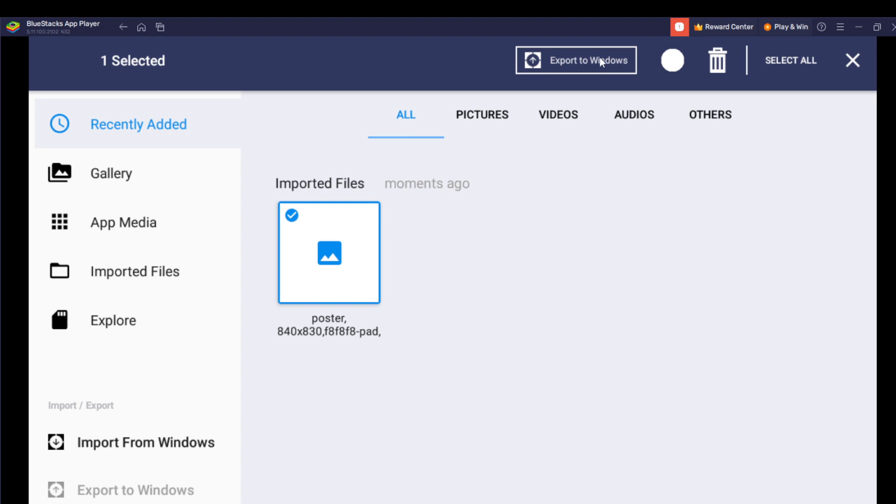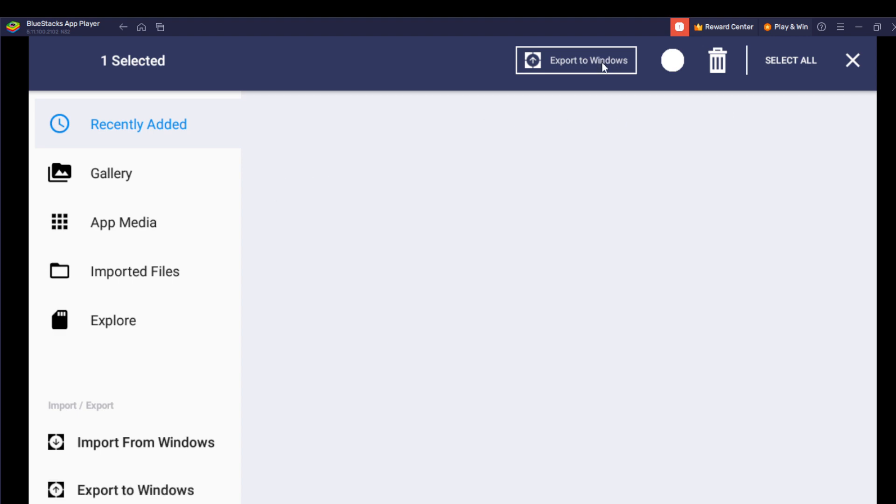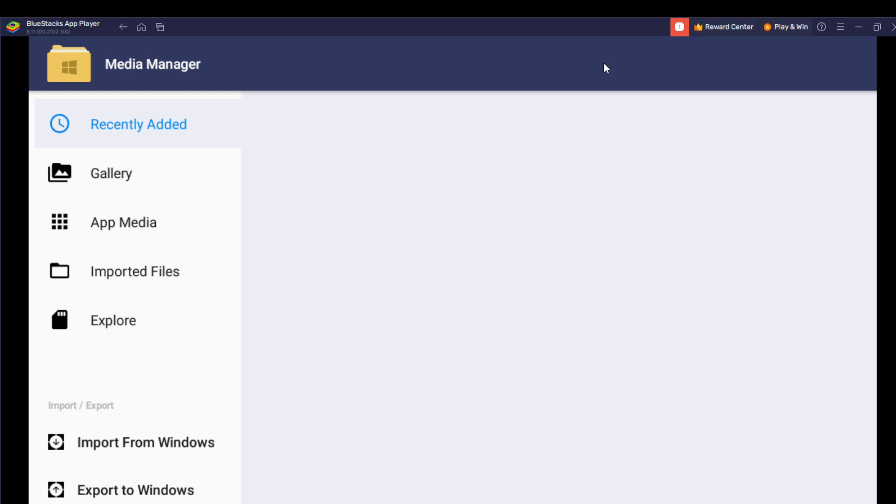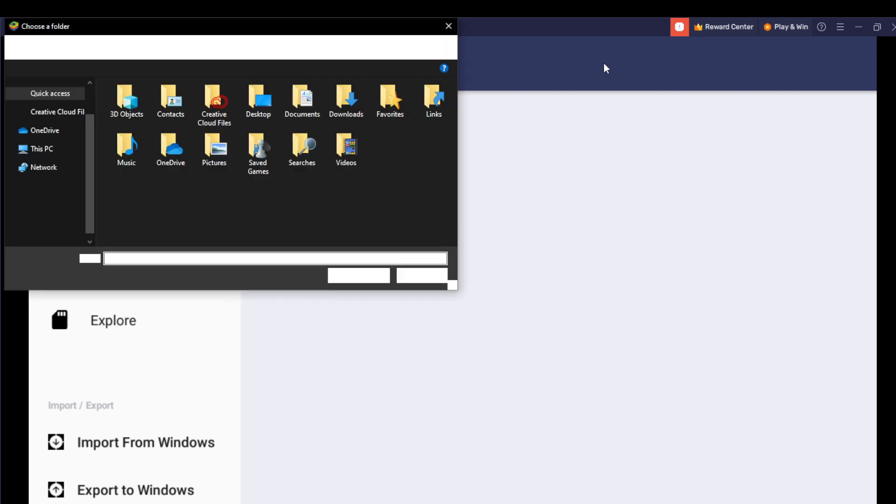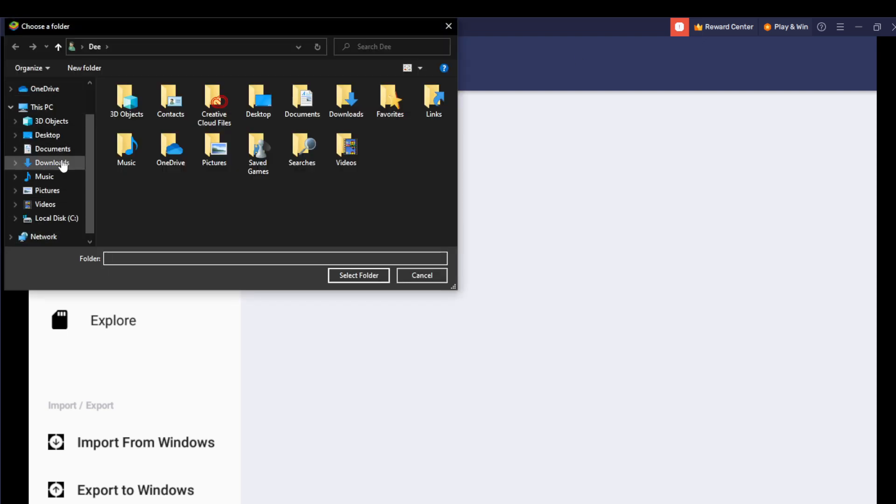Okay, select the folder. Let's do Download.